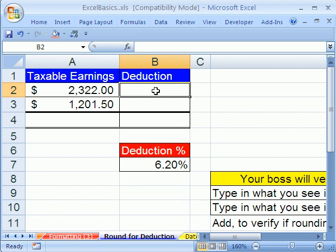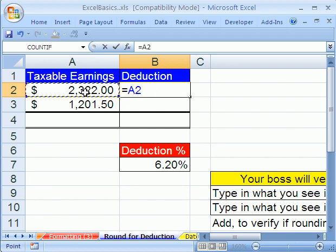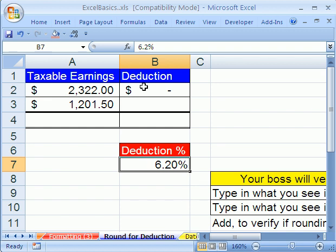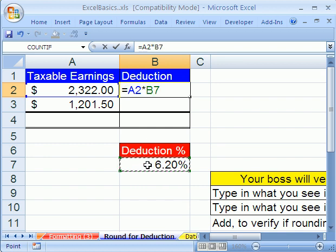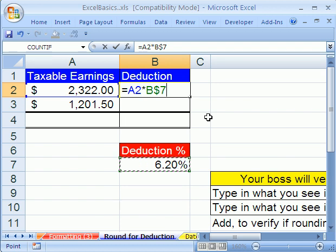I'm going to click in this cell and say equals, one cell to my left, times — notice what I did. I'll click in this cell and hit F2. I forgot to hit Shift+8. That's why you should always use the asterisk on the number pad. One cell to my left, times, and I'm going to click on this cell right here, but I need to lock it because when I copy this formula down, that's a relative cell reference, but that needs to be locked on B7, so I'll hit the F4 key twice to put the dollar sign in front of the row reference. I'm going to hold Control and tap Enter.